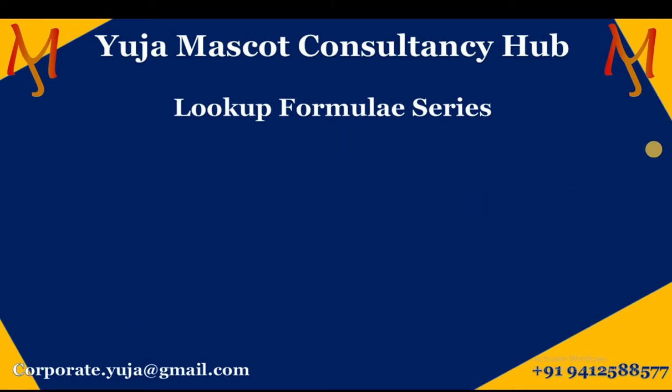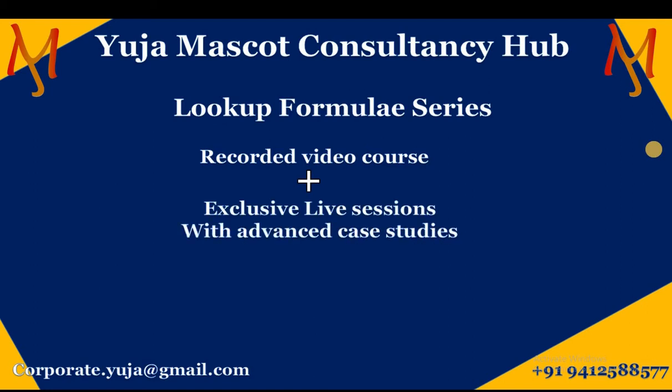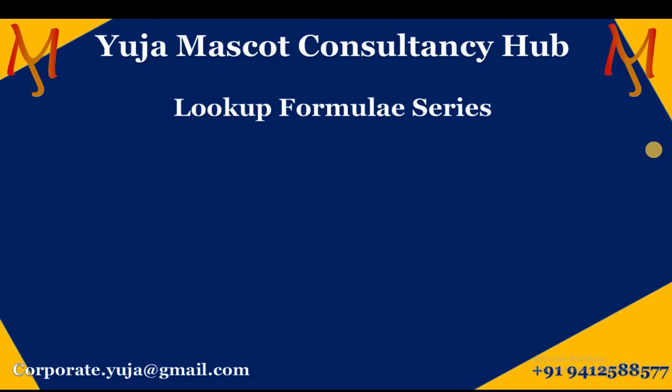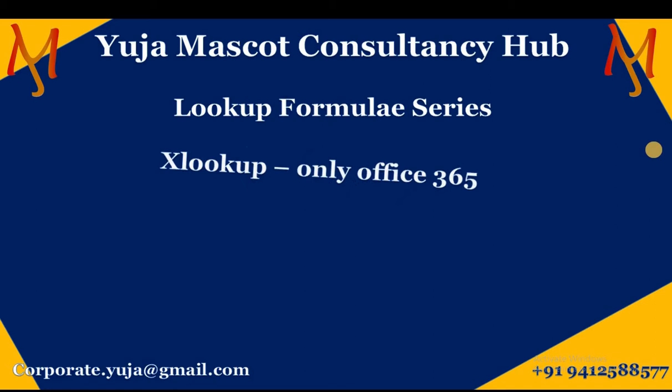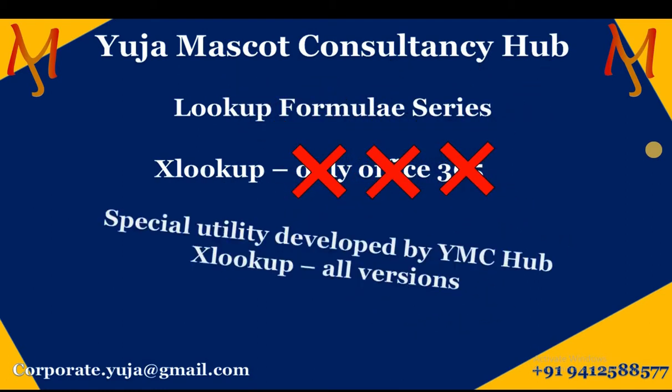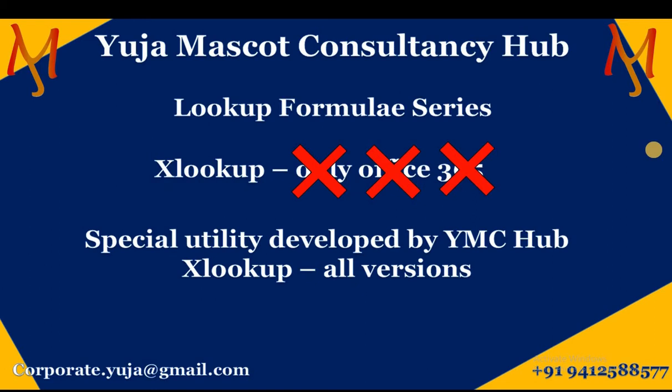In this course we provide you with recorded video lectures, exclusive live sessions with advanced case studies, 24-7 live assistance for queries and technical assistance. Now the technical assistance is specifically needed because we at YMC HUB have developed a special utility. Originally the xlookup is available only for office 365 as launched by Microsoft. But we at YMC HUB have developed a specific utility using which you can use xlookup on any of the excel versions. So reach out to us at the earliest to get this installed in your system.